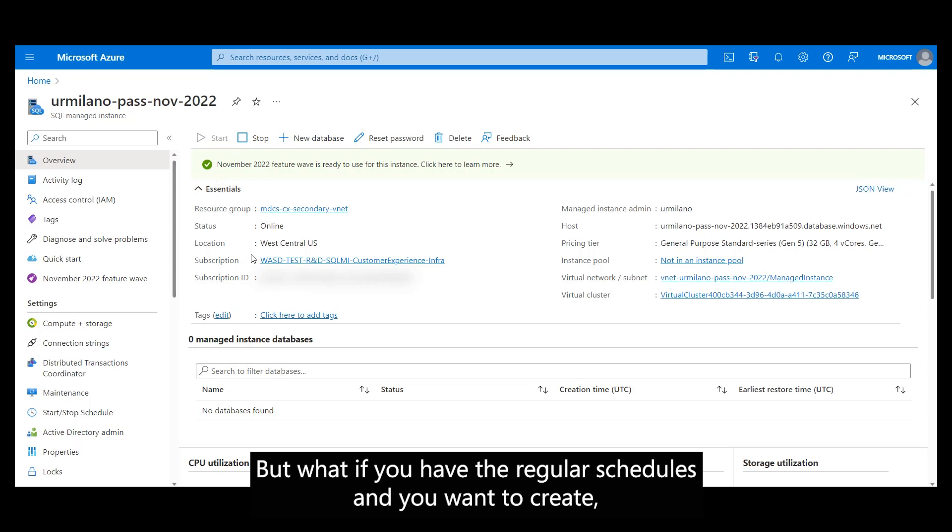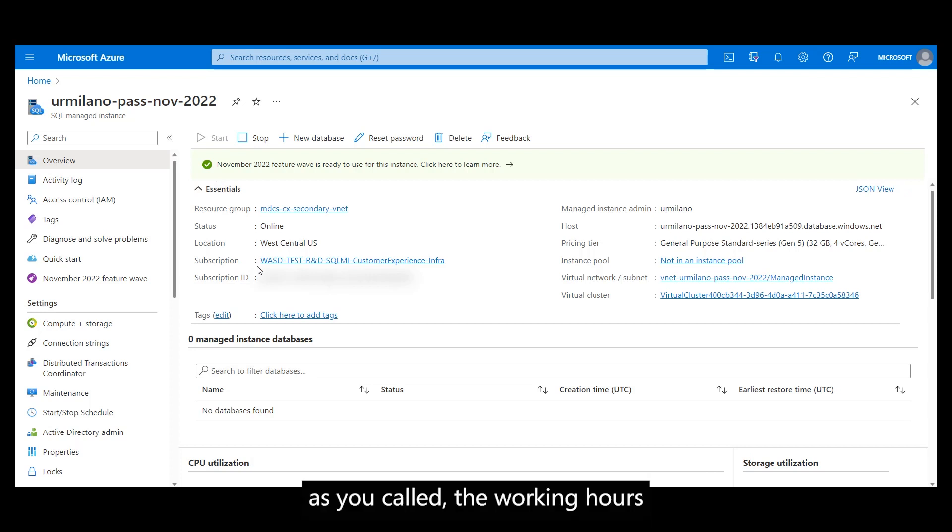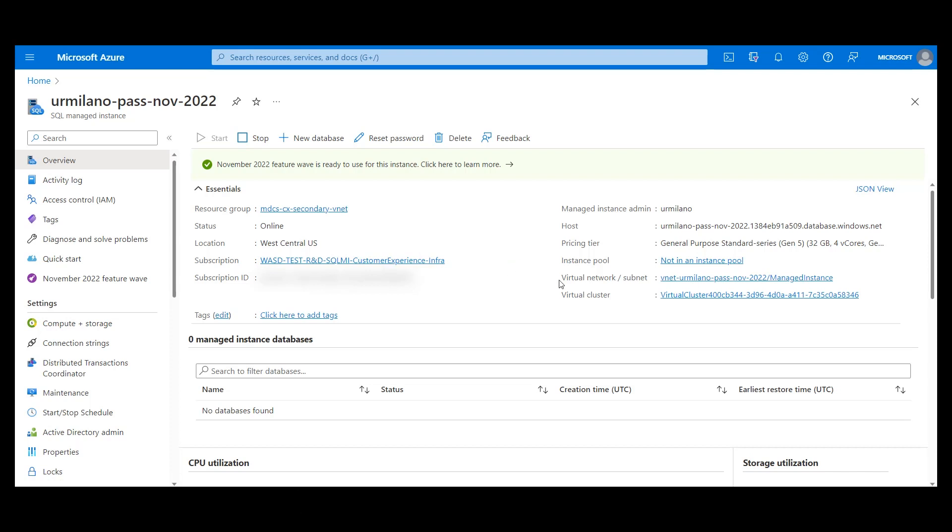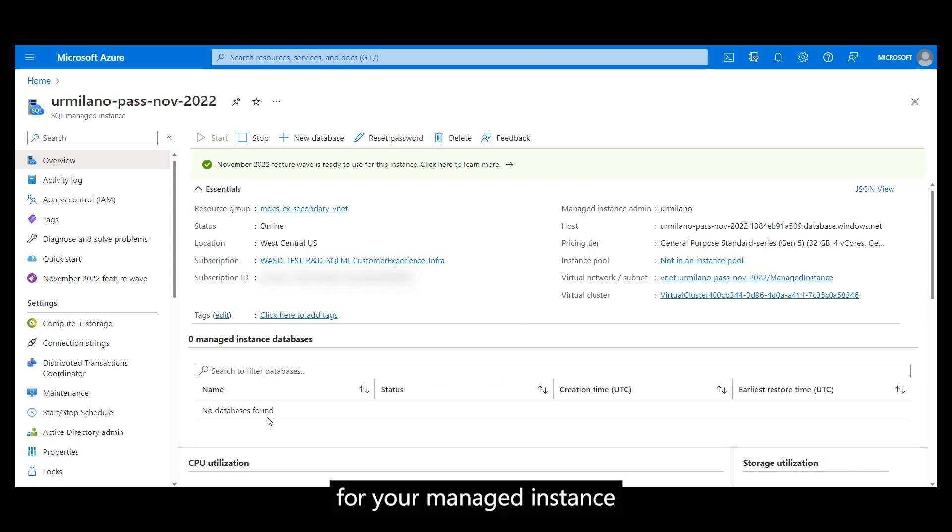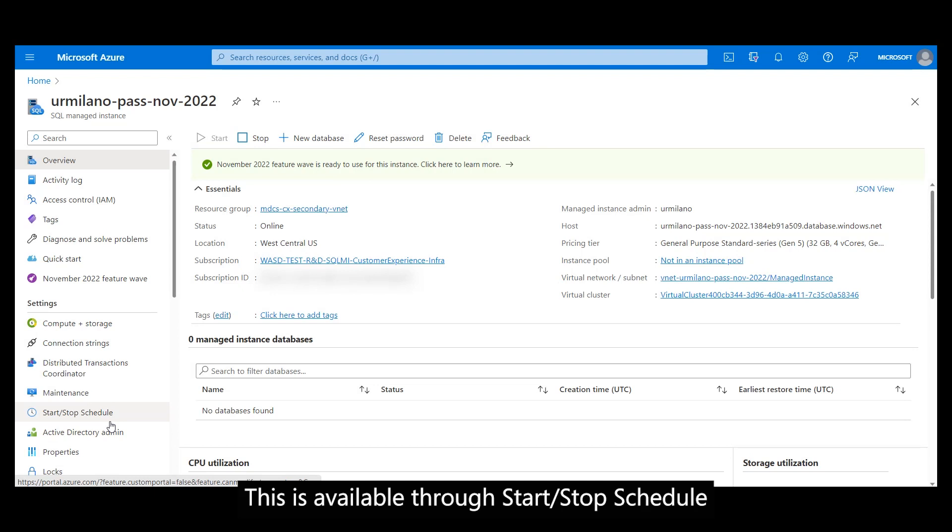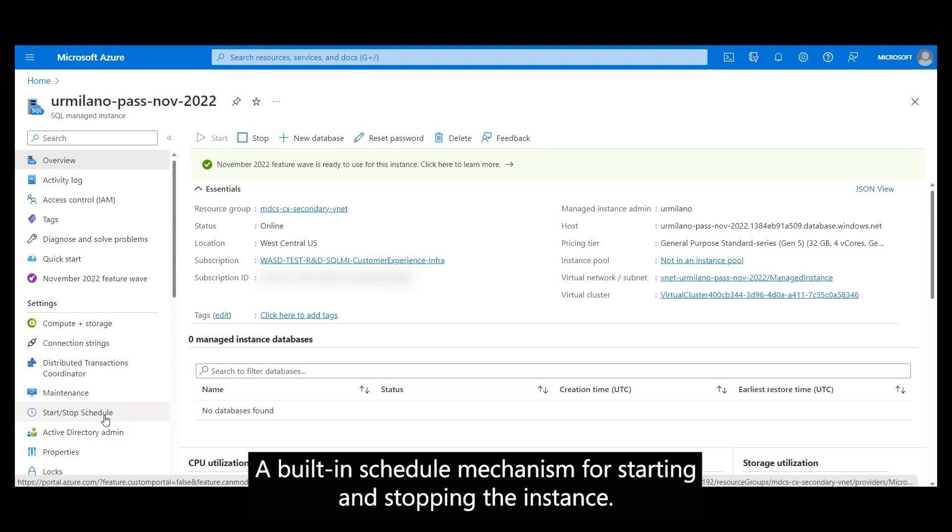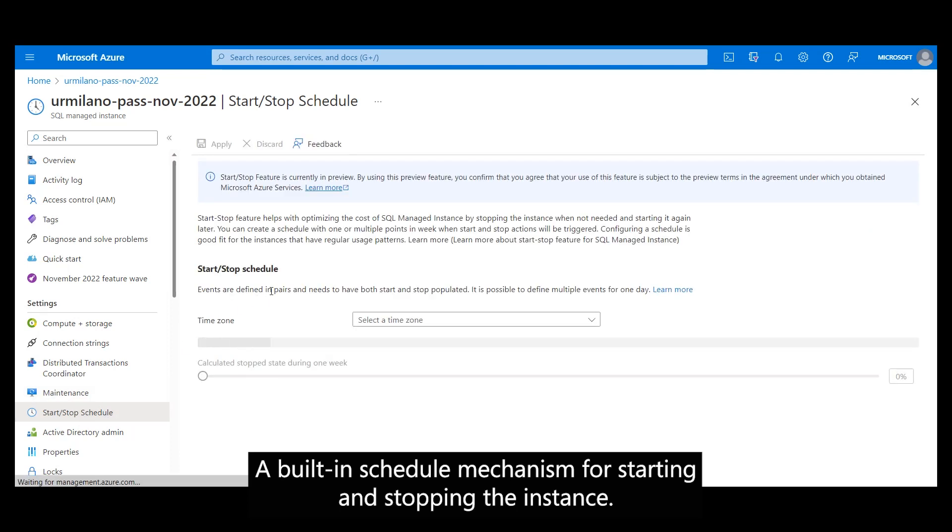But what if you have regular schedules and you want to create the working hours for your managed instance? This is available through Start and Stop Schedule, a built-in schedule mechanism for starting and stopping the instance.